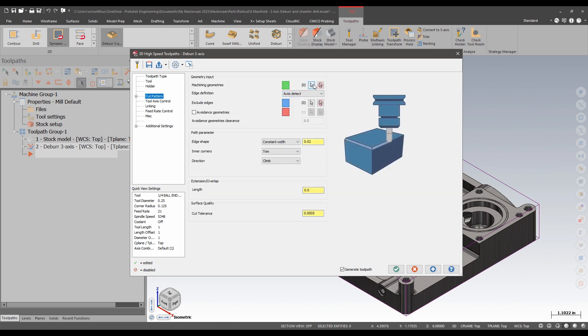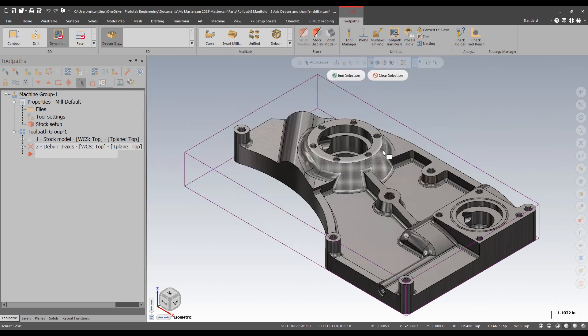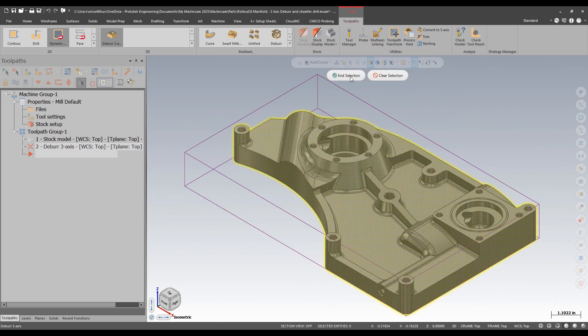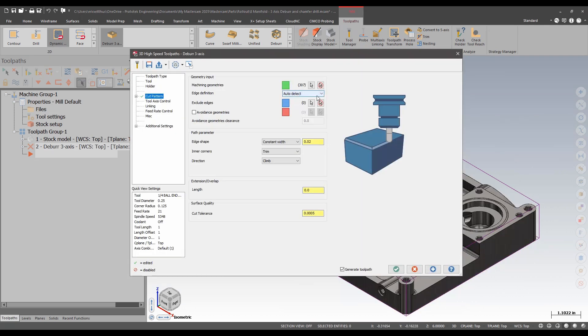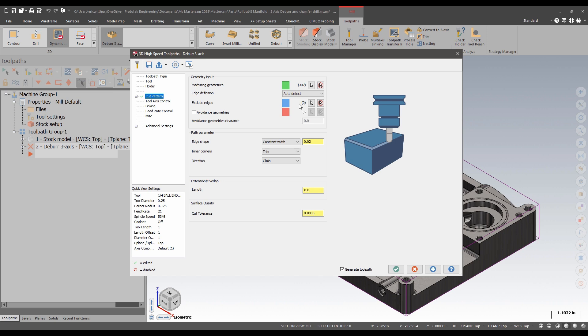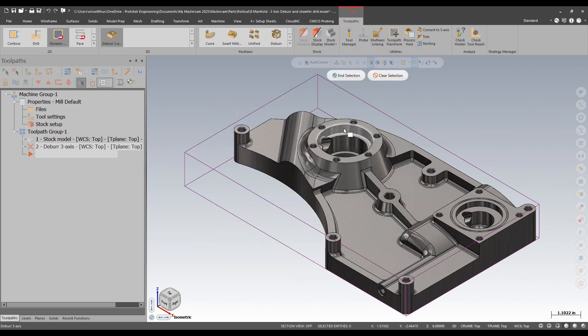For my input geometry I'm going to select the entire model. I can have it auto detect or I can define which edges I want to break. I'm just going to let it deburr every sharp edge except for this part has some holes. I can either exclude edges or I could add avoidance geometry for fixturing or I could also do that for these holes that I don't want it to cut.